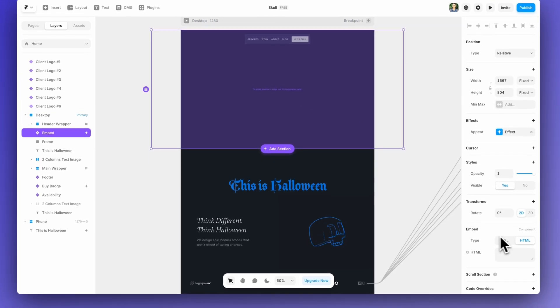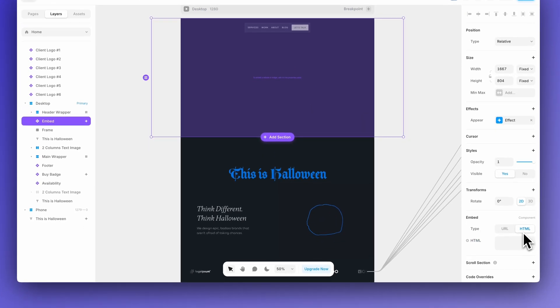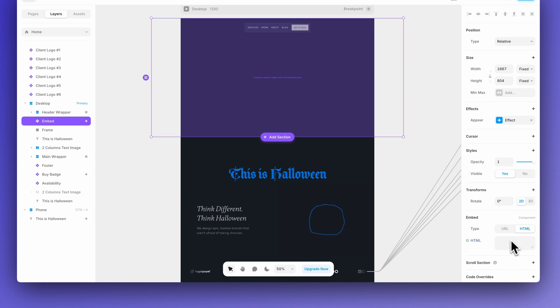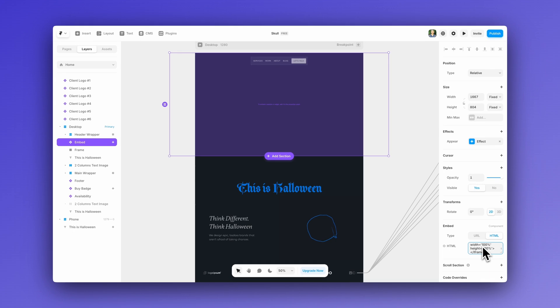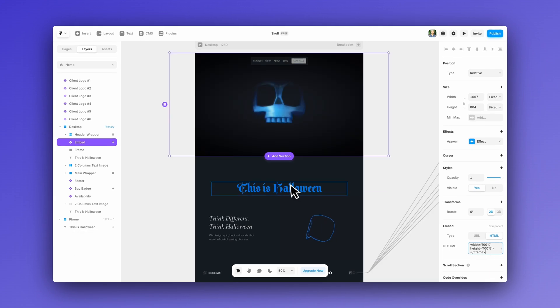So, click on your embed component and over here, you can paste your HTML code, which I just copied from Spline. And voila, there is our 3D ready to go.